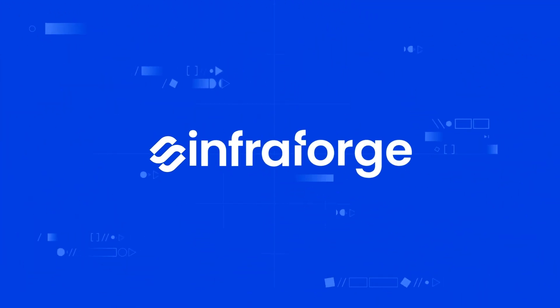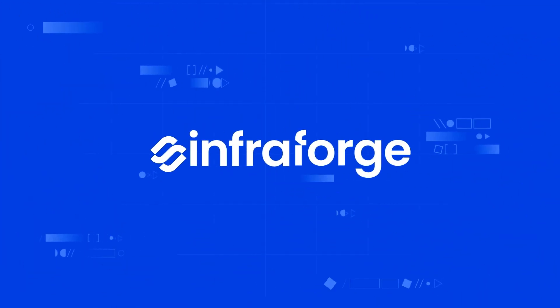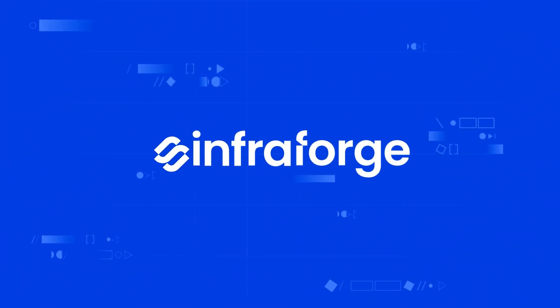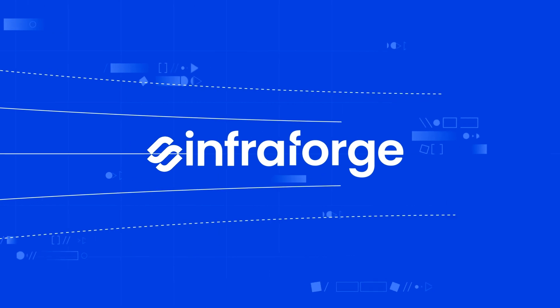Thousands of salespeople rely on Infraforge to get more emails in inboxes and generate unlimited pipelines.